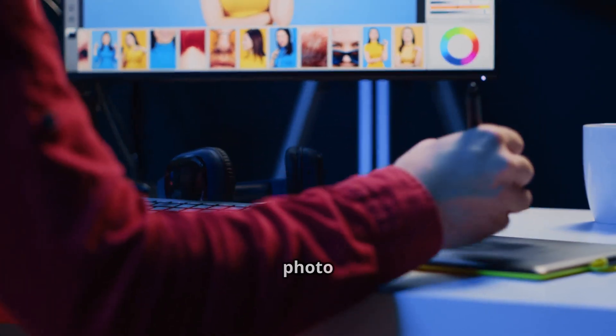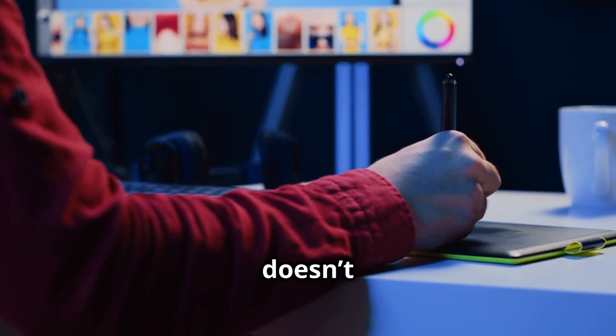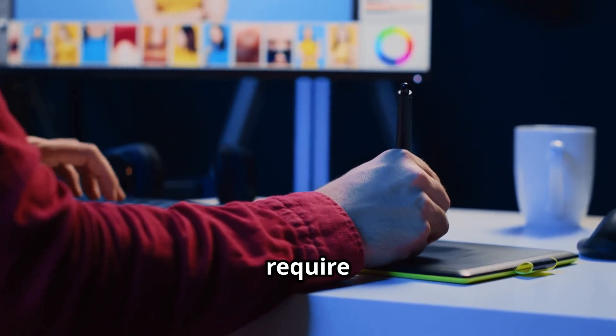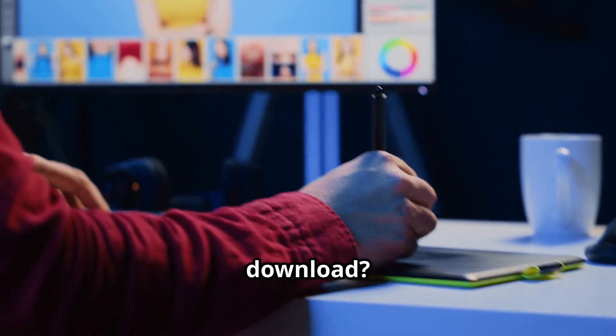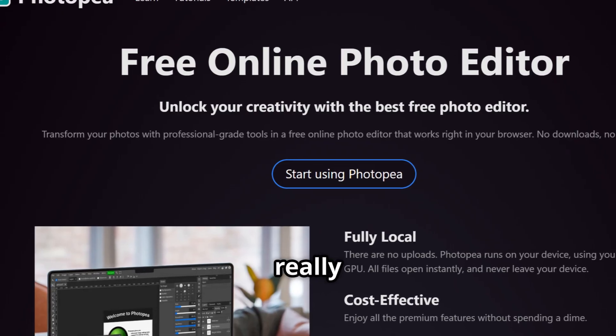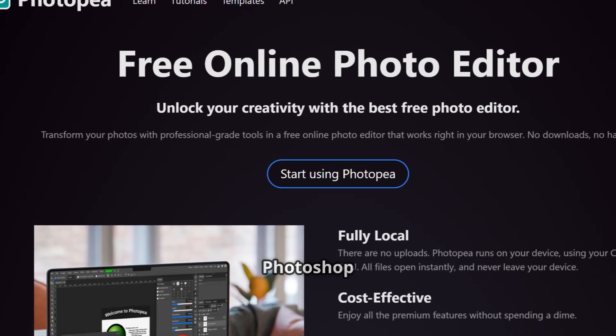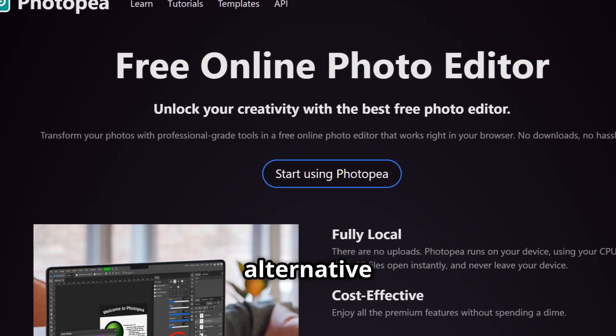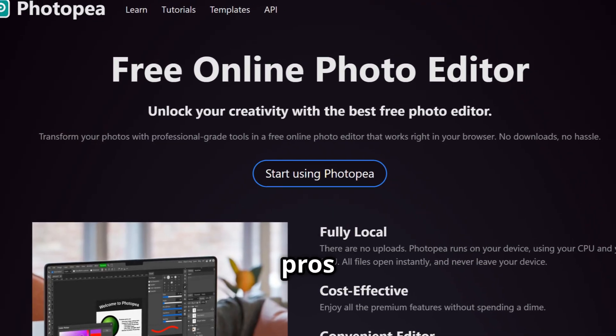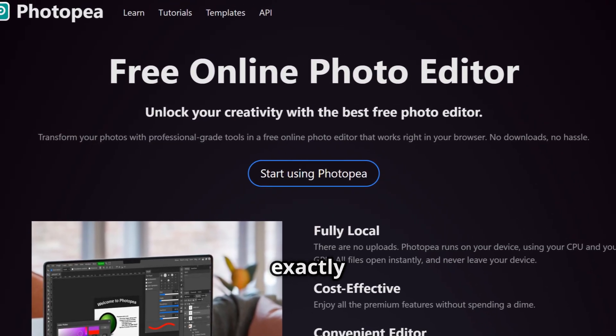Looking for a powerful photo editor that doesn't break the bank or even require a download? Meet Photopea. But is it really the best free Photoshop alternative out there? Let's break down the pros and cons so you know exactly what you're getting into.